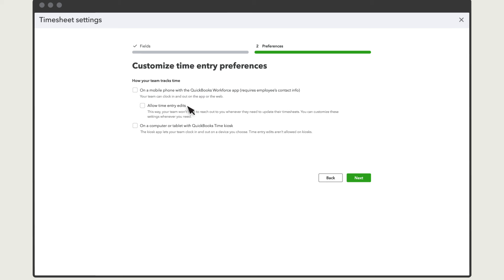Note that if you choose the mobile app option, you can also decide if you want to allow your team to edit their timesheets after they submit them. You can select either or both. We'll select both for this example because the setup for each is a bit different.